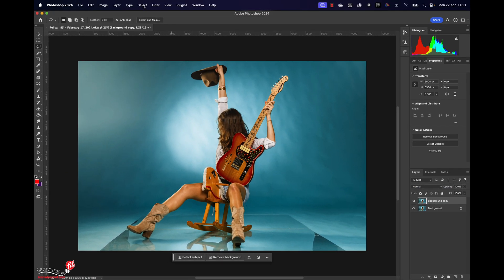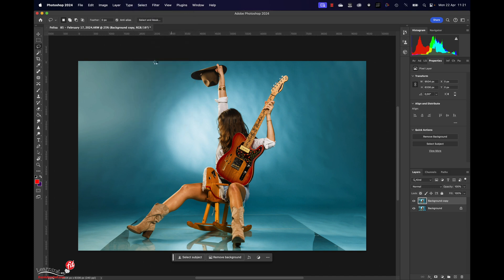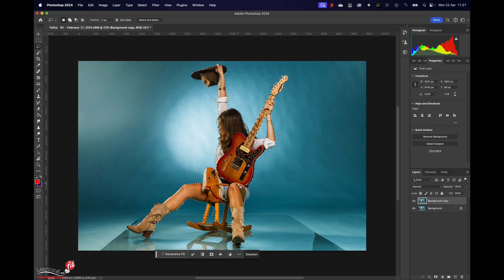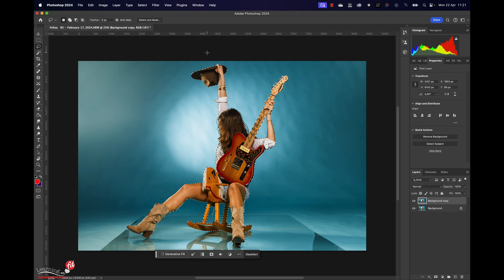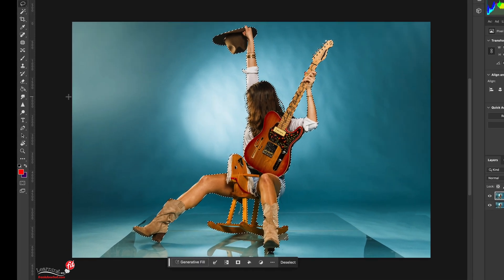Now go for Select and Select Subject. I intentionally chose this image because selecting a subject with just a portrait, that's easy. I also wanted to show you guys how far Photoshop has actually come with select subject. Look at this, isn't this freaking amazing?